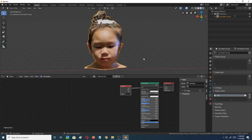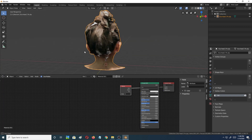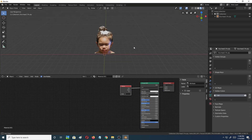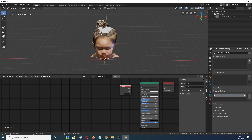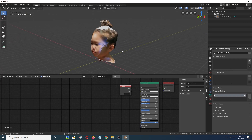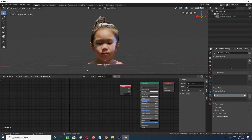Now this Attribute node has the vertex color from the scan. I'll take the Color output and plug it into the Surface of the Material Output node — and there you go, you've got the vertex color showing on the model. It's pretty simple to get the vertex color from the .ply or the ScandiPro scan. I fixed the holes and stray meshes but didn't fix the colors yet.